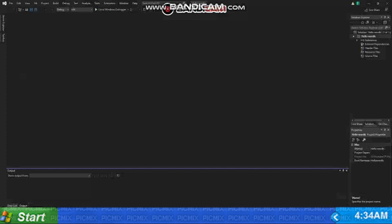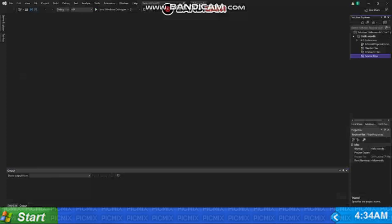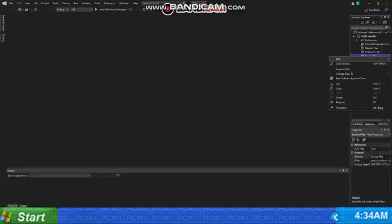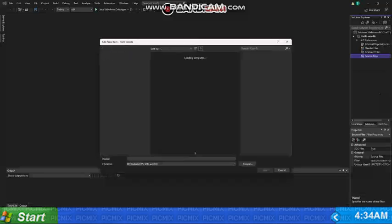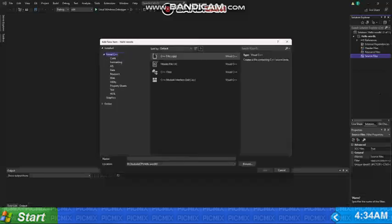So to add that, we will click at source files, then we will click at add, and then we will click at new item. And then we will choose this C++ file.